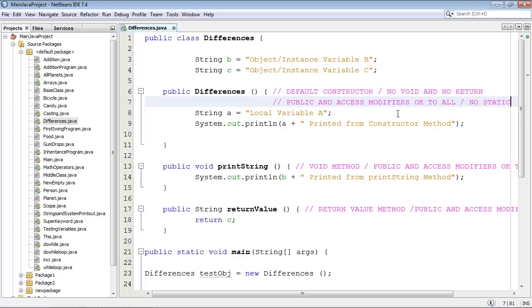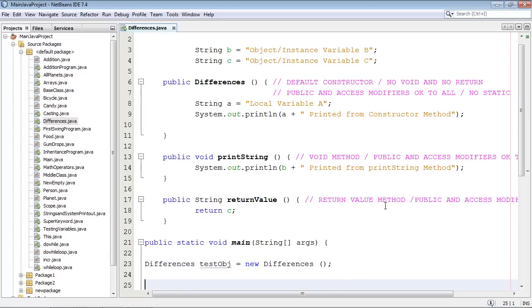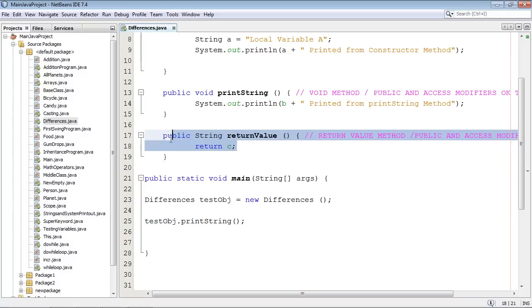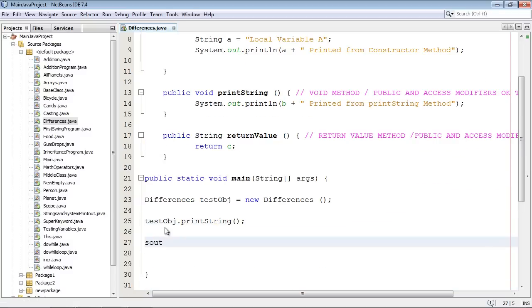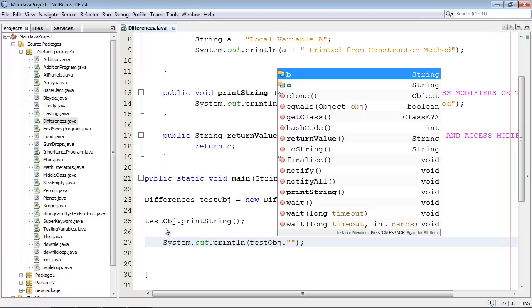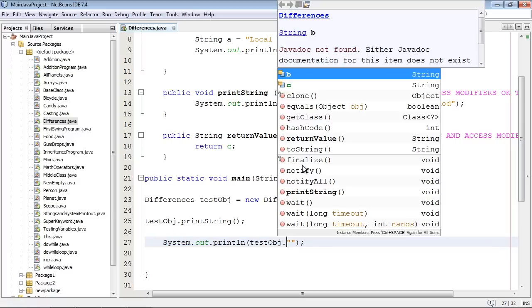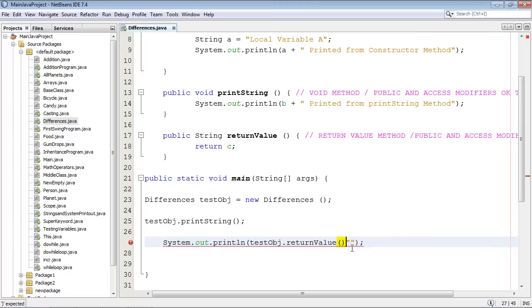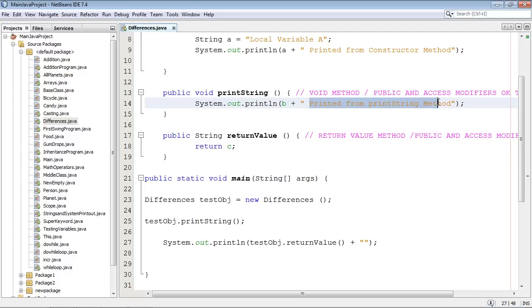So let's go ahead and use some of these methods that we created. So let's just do a test obj dot, and then let's go ahead and use this method. So let's just do an s out tab, and we will go ahead and do a test obj dot, and let's go ahead and get that return value method here. And we'll do a plus, and we will say printed.